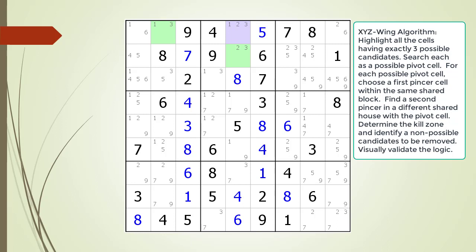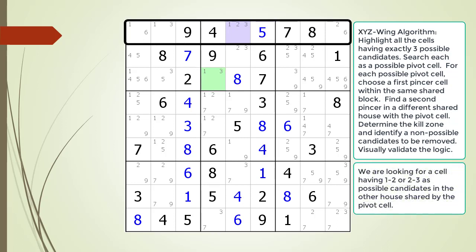We now have a valid XYZ wing in our puzzle. Next we need to identify the kill zone, which is now shown in light red. This time there are no possible candidates to target in our kill zone. We move to the next cell to consider as our first pincer cell. We are now looking for either a cell having a 1,2 or 2,3 as possible candidates in the other shared house making up row 1. We do not find the second pincer cell having the proper values to complete an XYZ wing pattern.